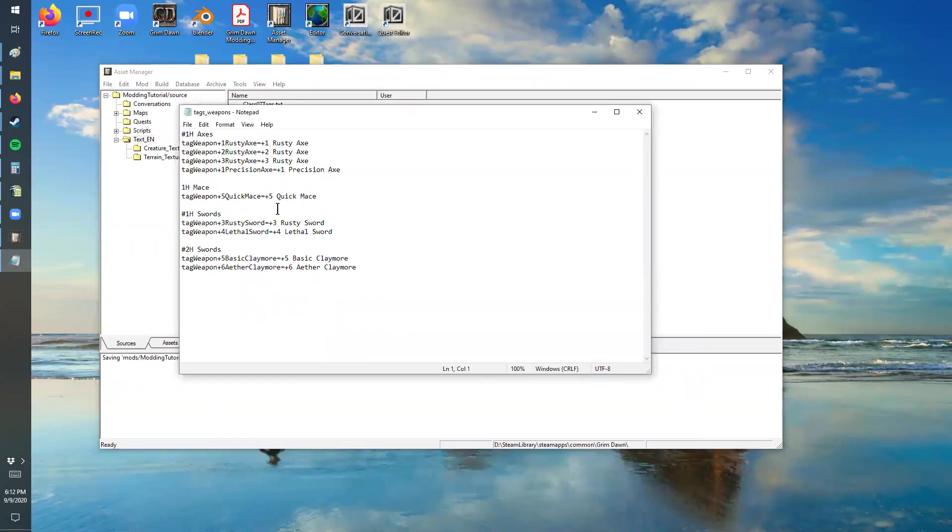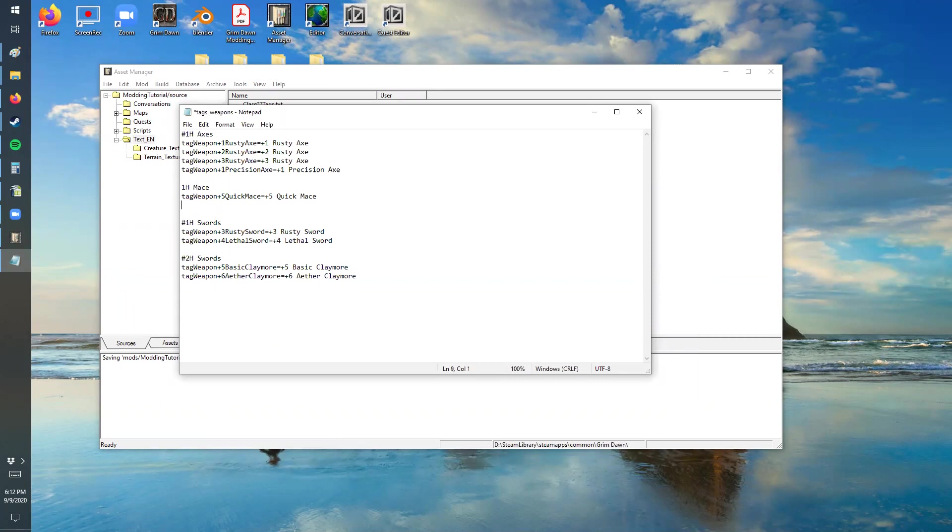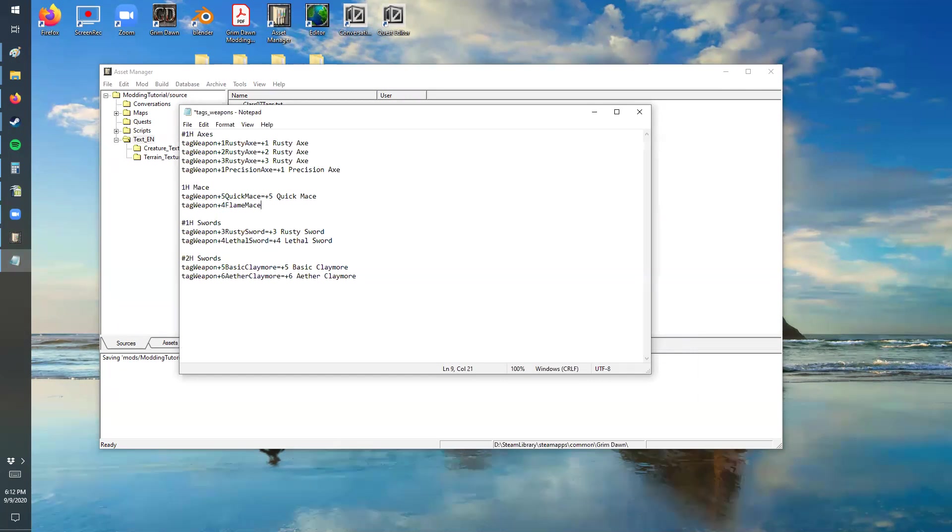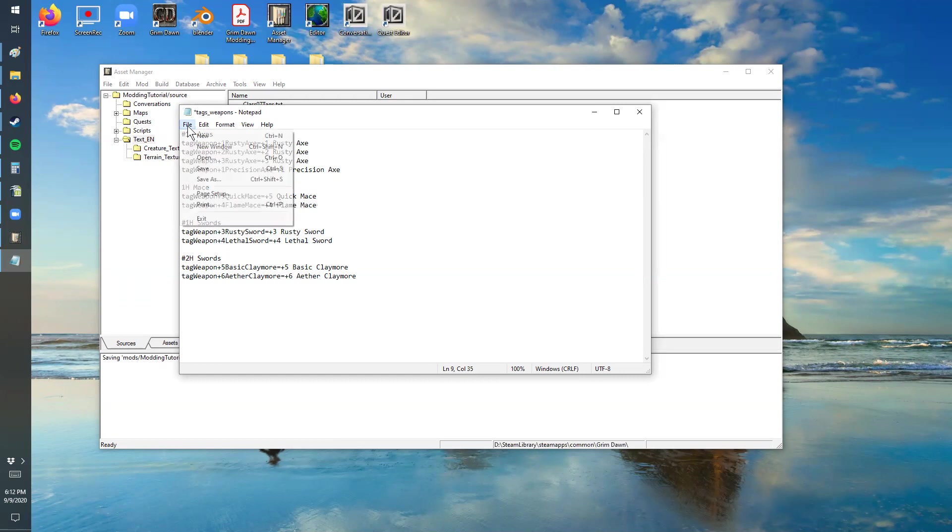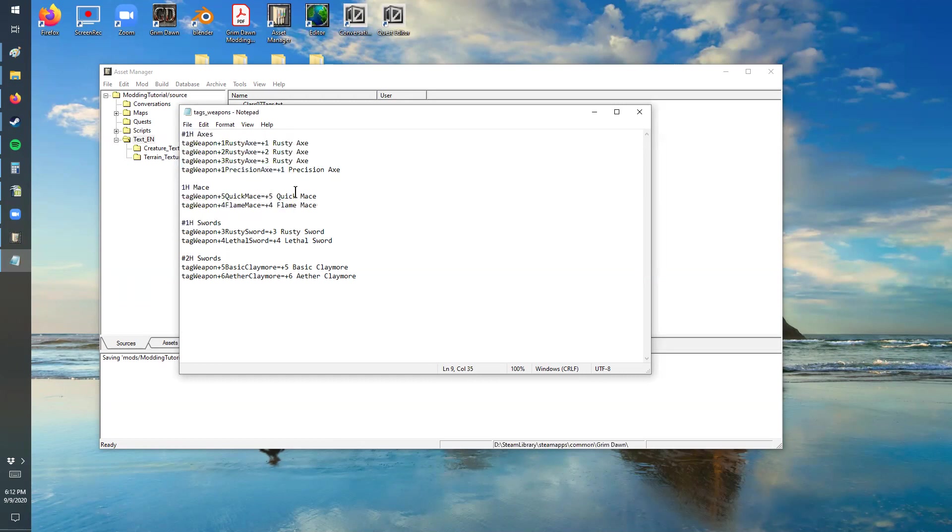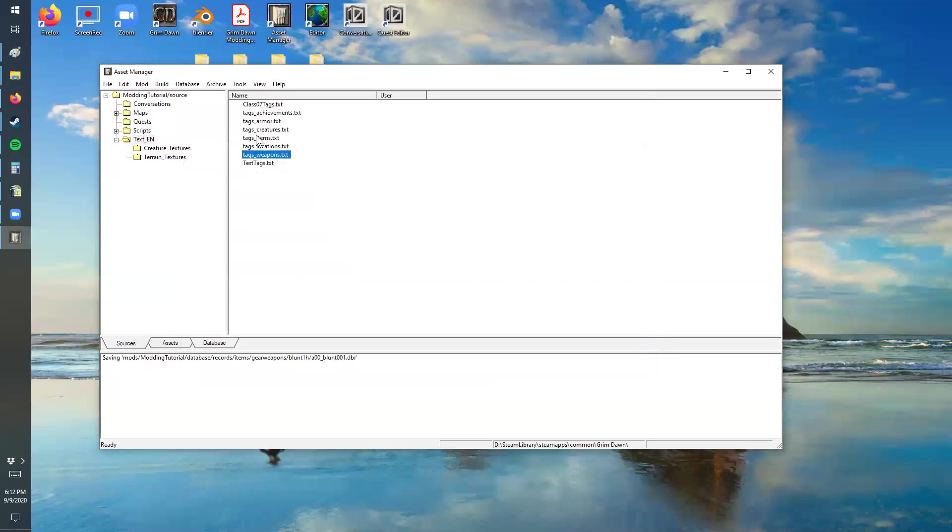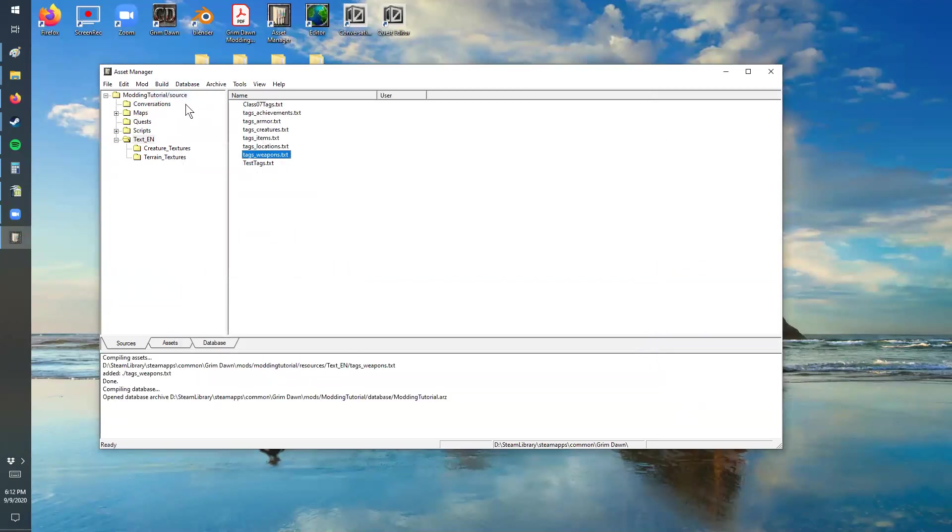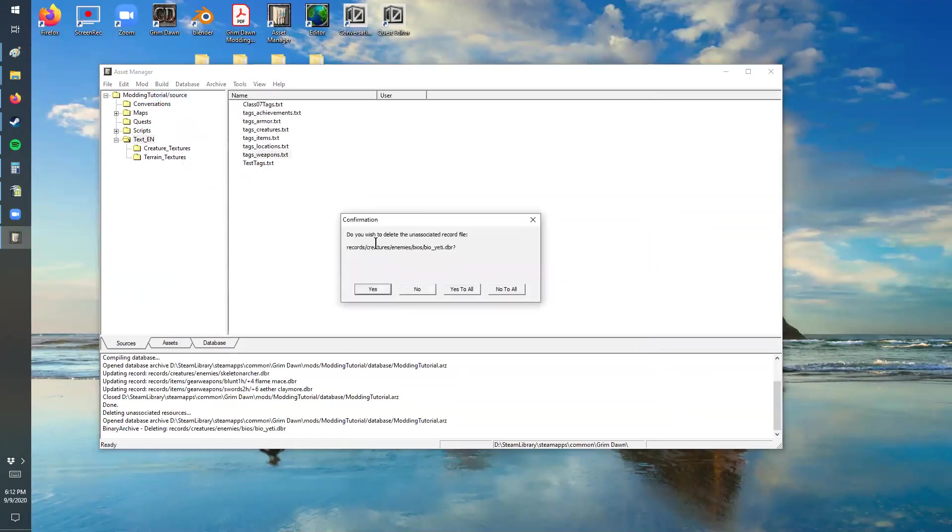So this is going to be in our weapons. So that's just the reference. The mace on there we just added was tag weapon plus four flame mace. That's the description that was in there and that's going to display as a plus four flame mace. So they're going to look very similar, but you need to do that part as well. Otherwise it will say it's basically a tag that's not found.